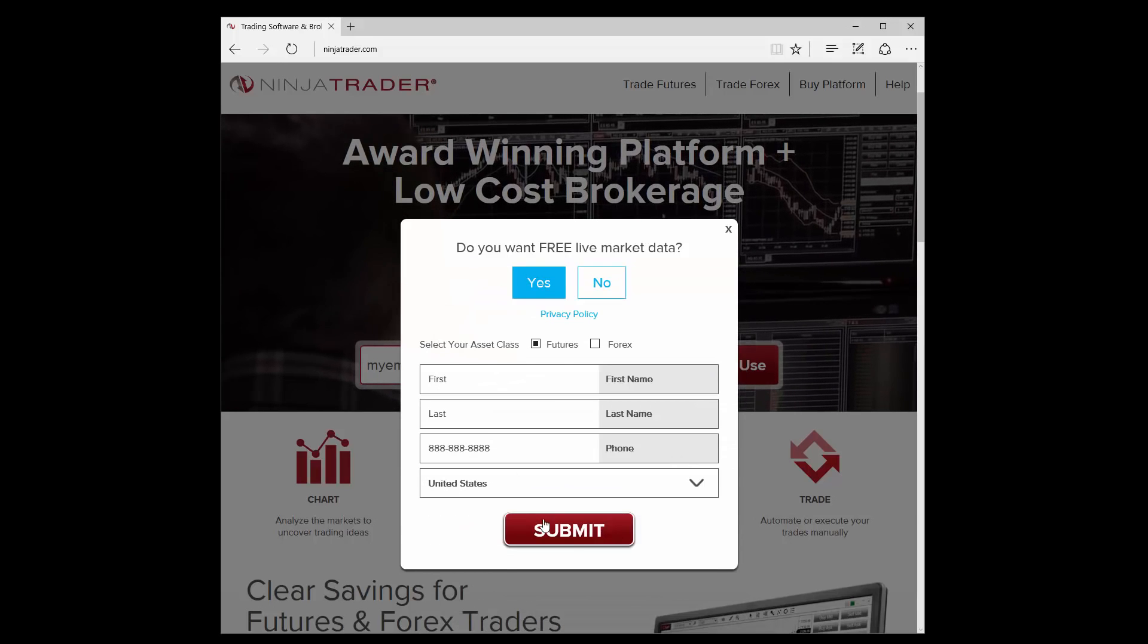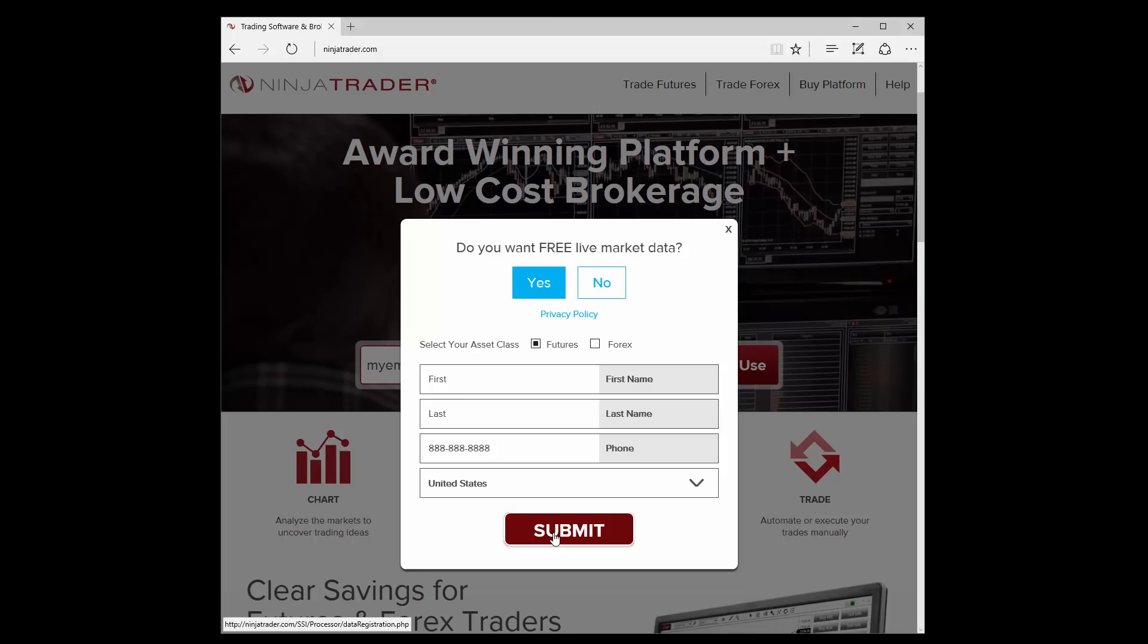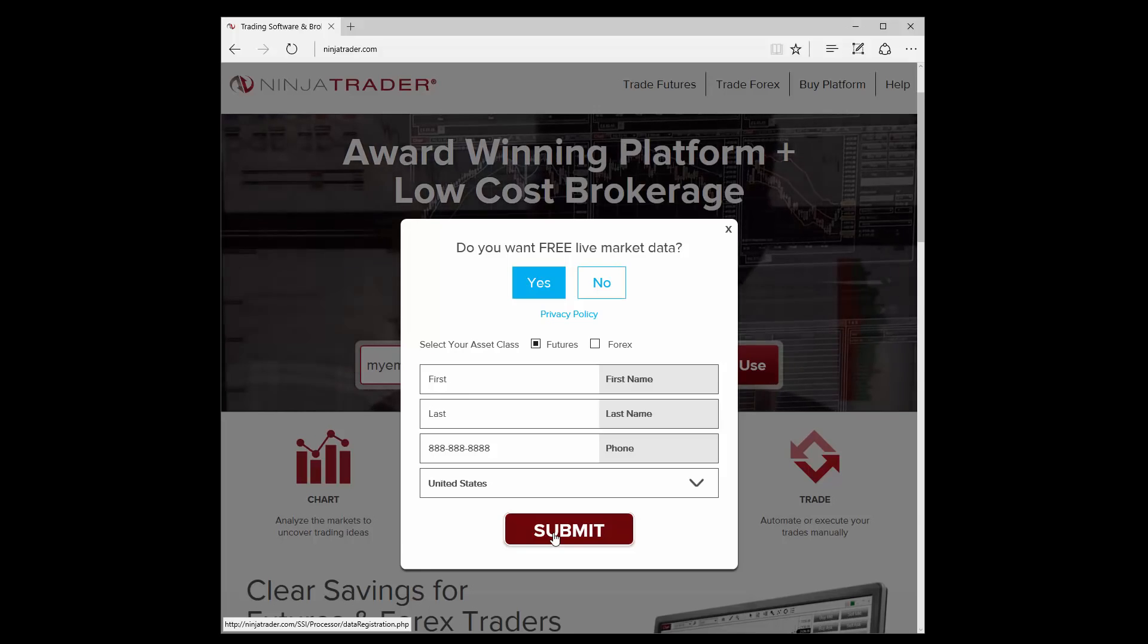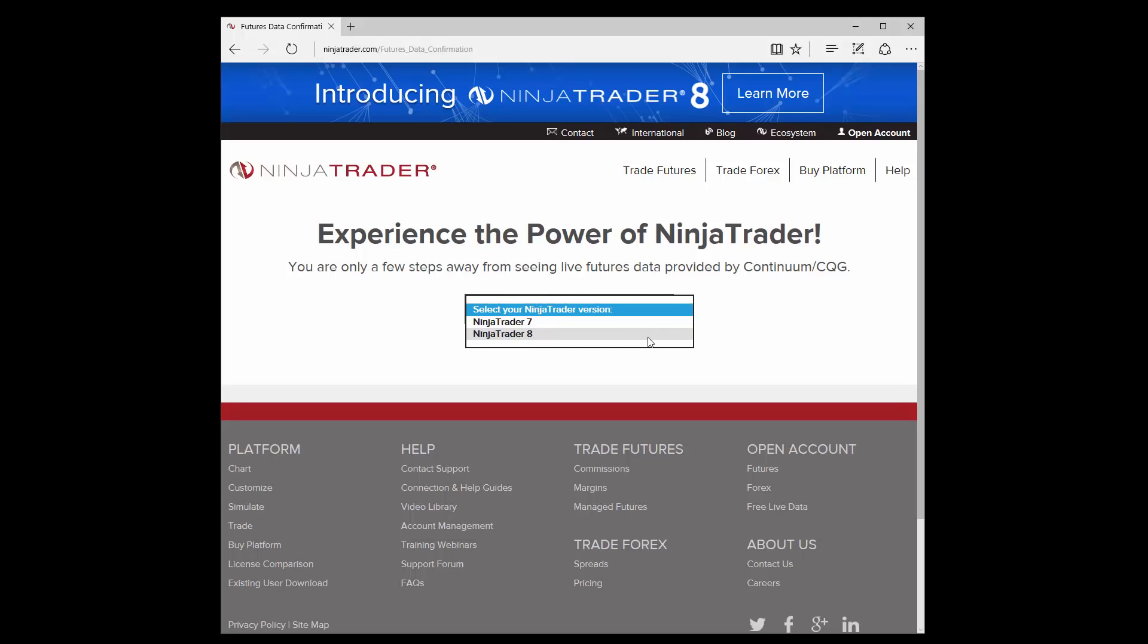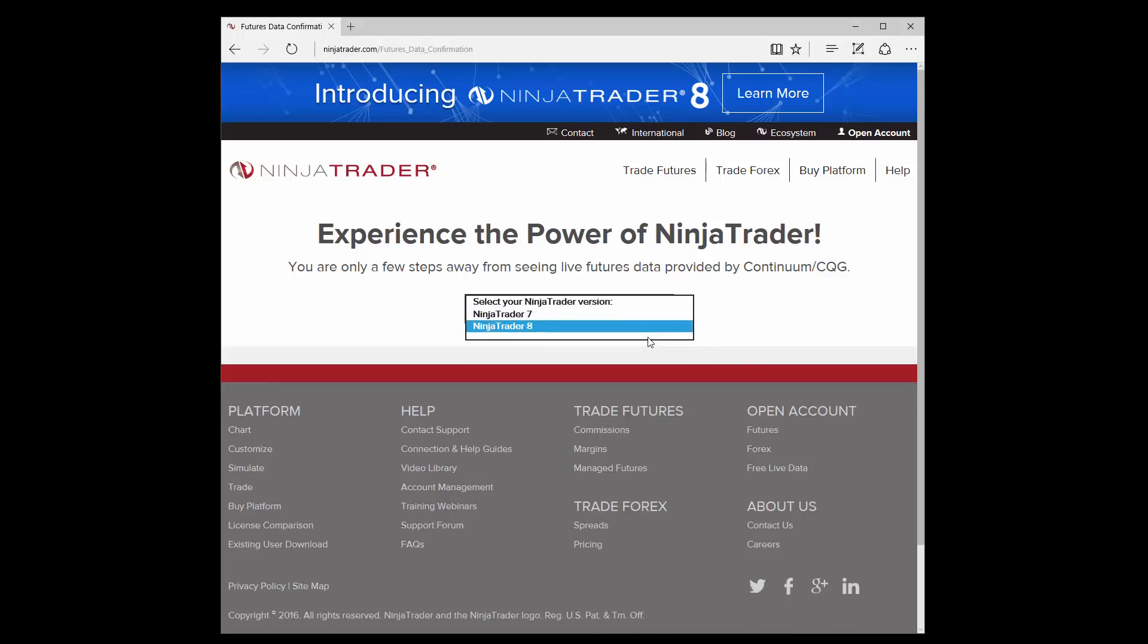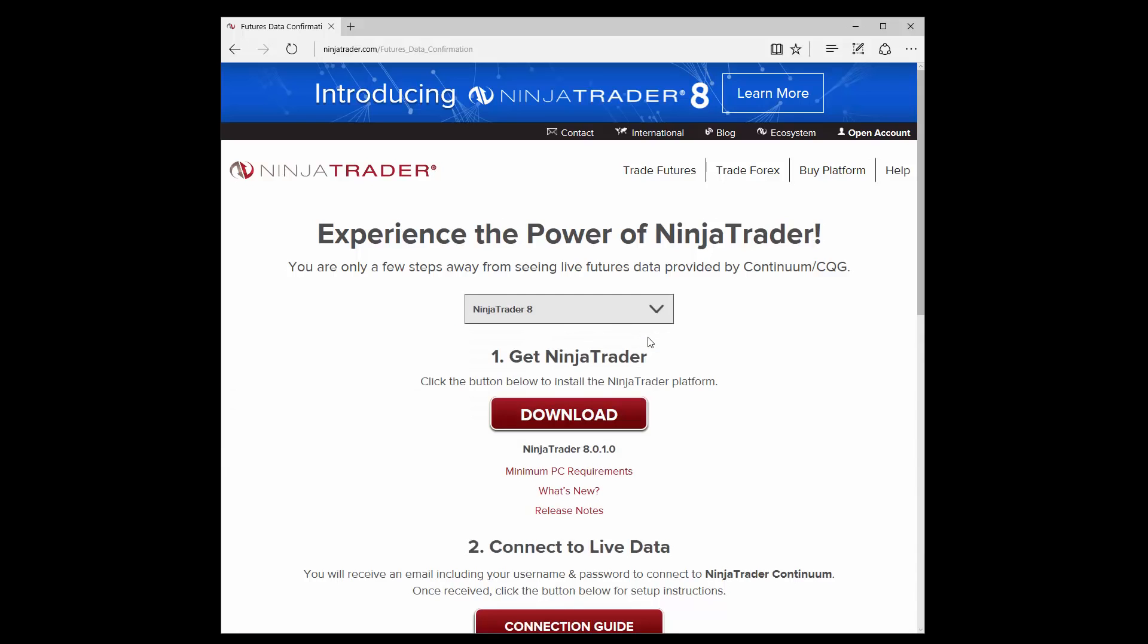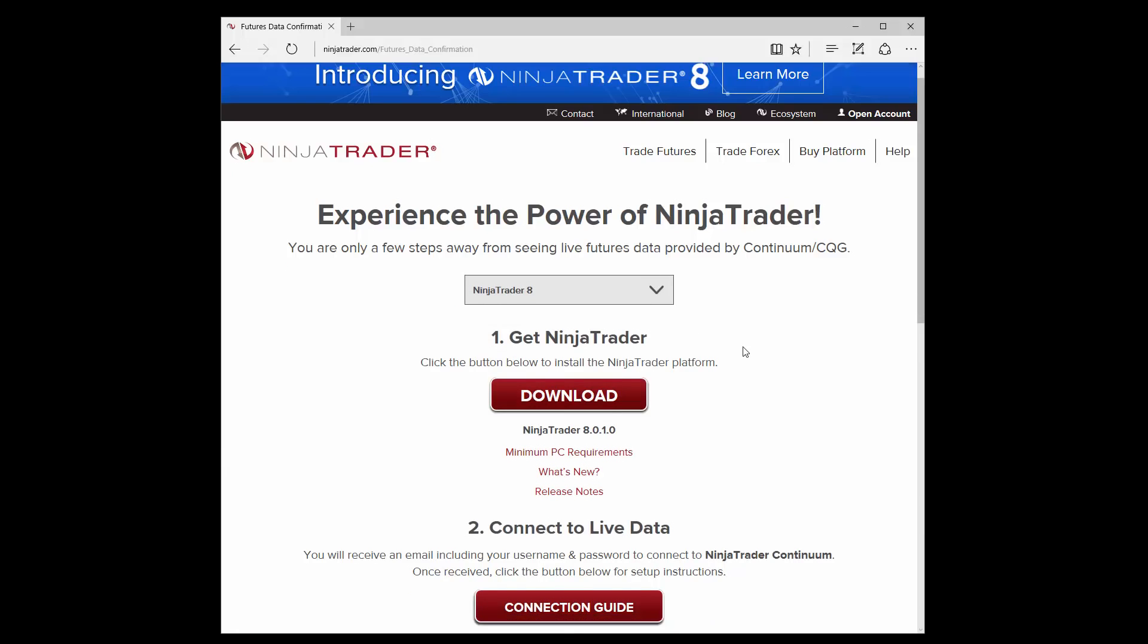While we continue the installation process, you should receive an email containing a username and password for your new demo connection shortly. You'll be taken to a page where you can select the version of NinjaTrader you'd like to download. Once you've selected the version, click the Download button.